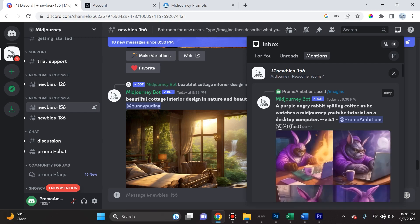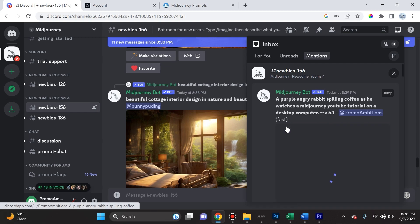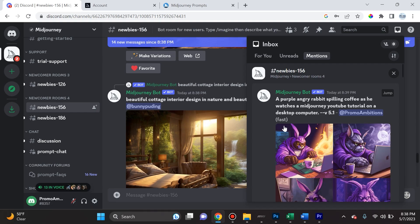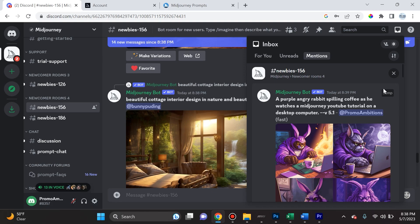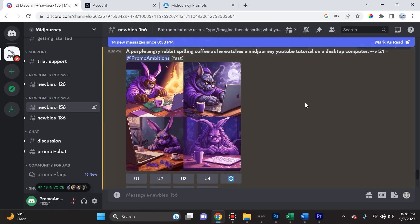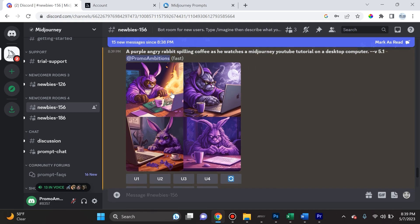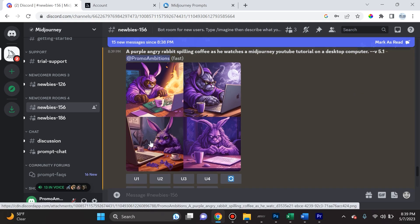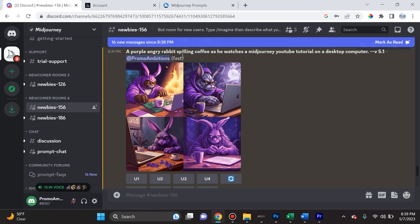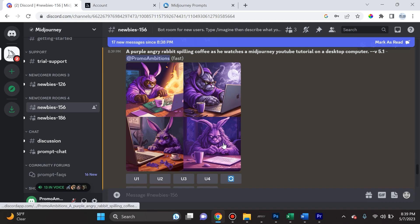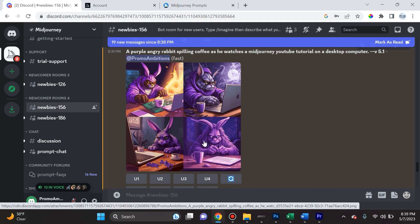And over here you can actually see the percentage of completion of your request. And so we're at 93% and now we are fully complete. And so what we can do is we can click on Jump, and in this thread it will actually jump to our request. And as you can see, it created a grid of four square images of a purple angry rabbit spilling coffee as he watches a MidJourney YouTube tutorial on a desktop computer. I actually love these. Now some of these I love more than others. For instance, this first one and the second one I love a lot more than the third and the fourth, but the first one I love the best.